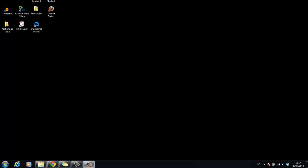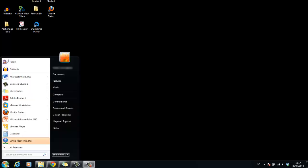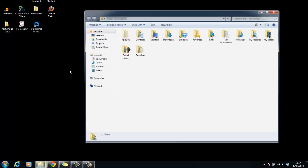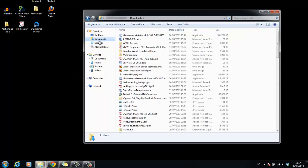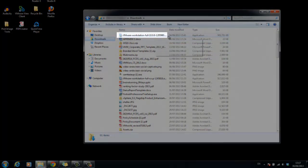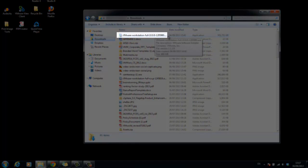Open the folder where the VMware Workstation installer was downloaded. The default location is the Downloads folder for the user account on the Windows host. The installer file name is similar to the one displayed on screen.